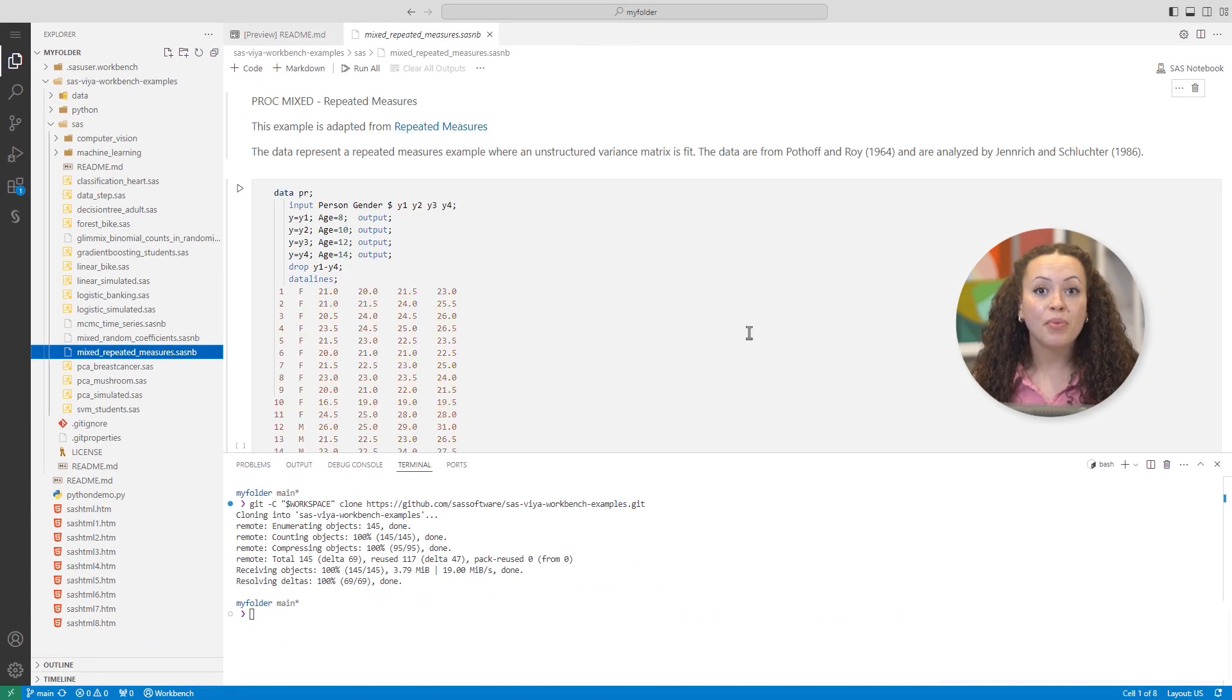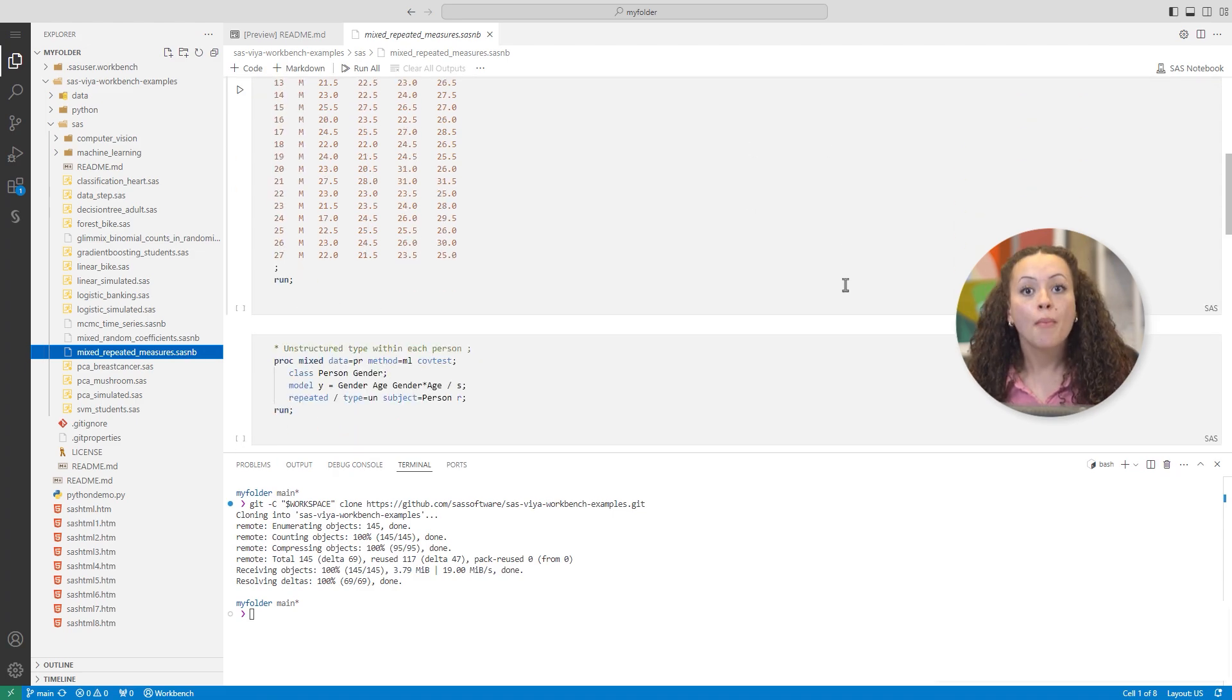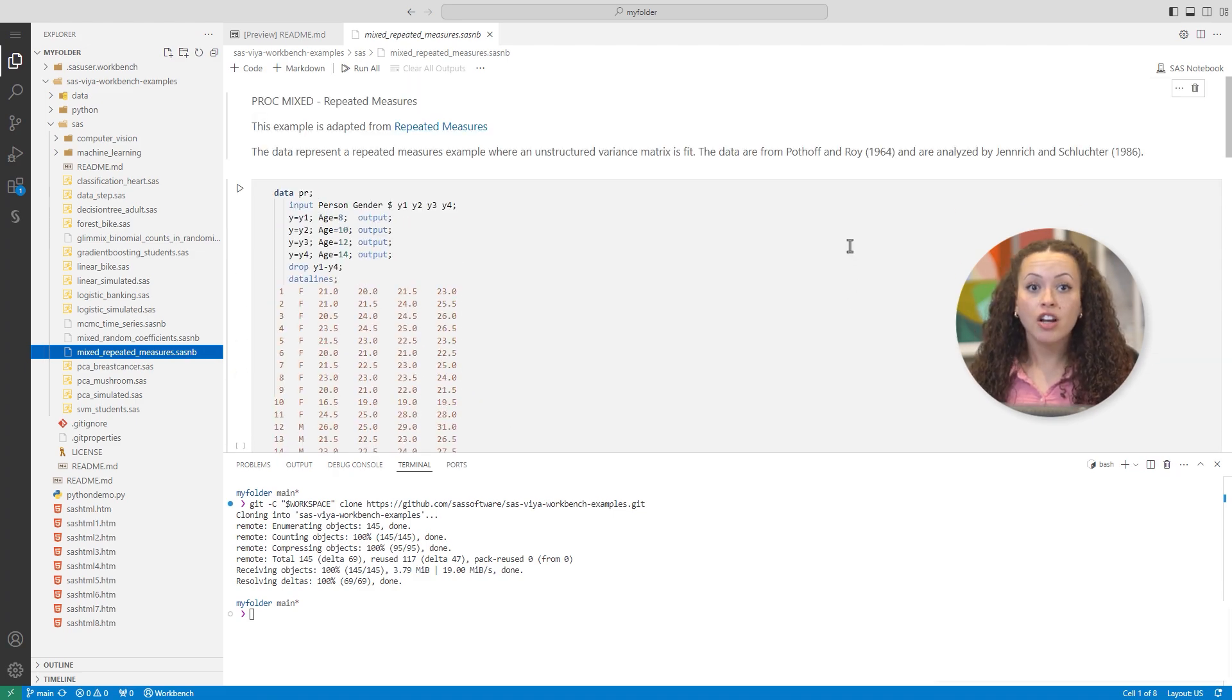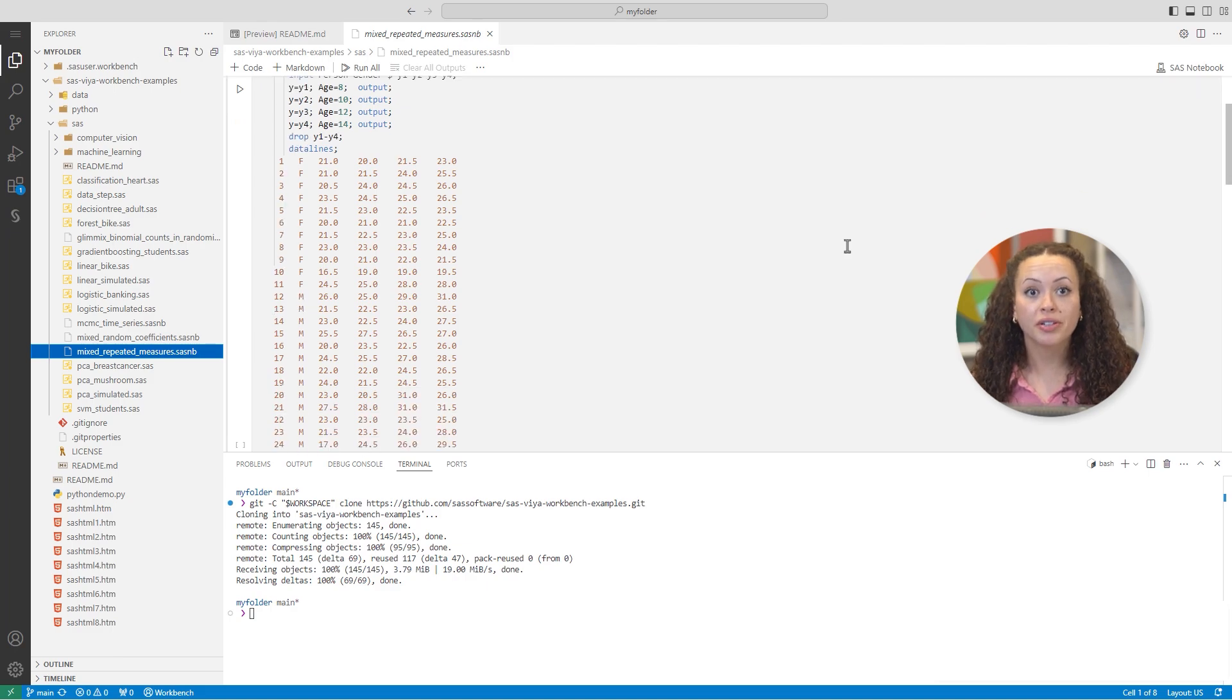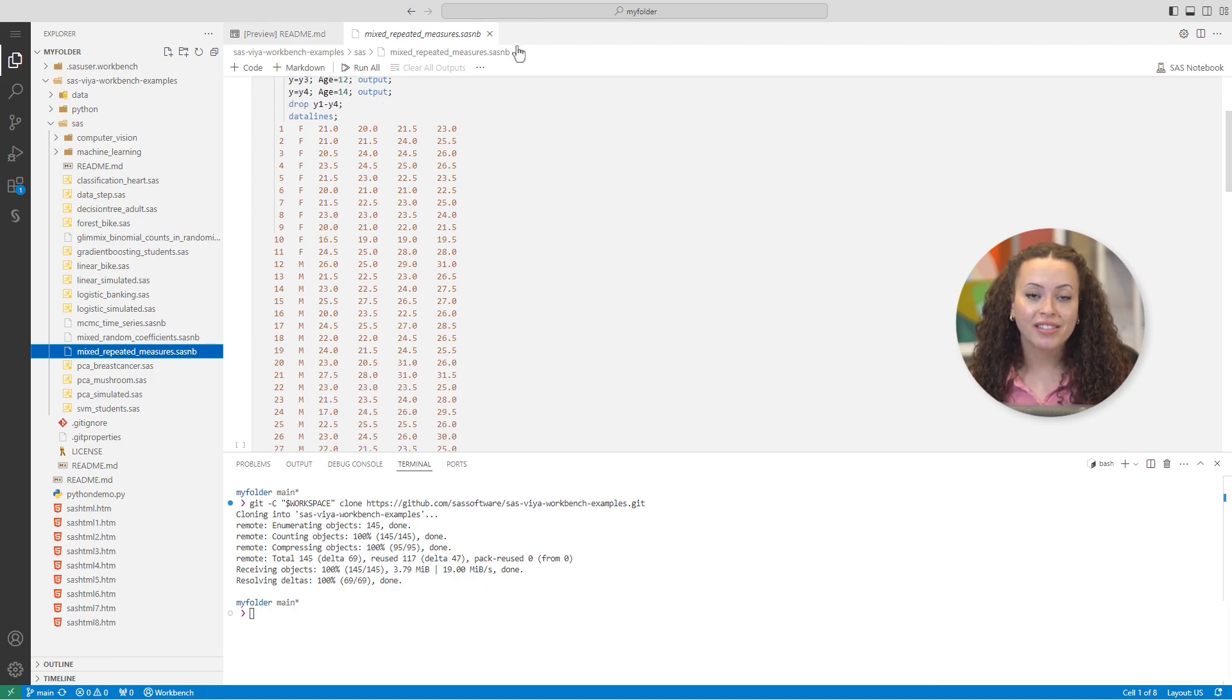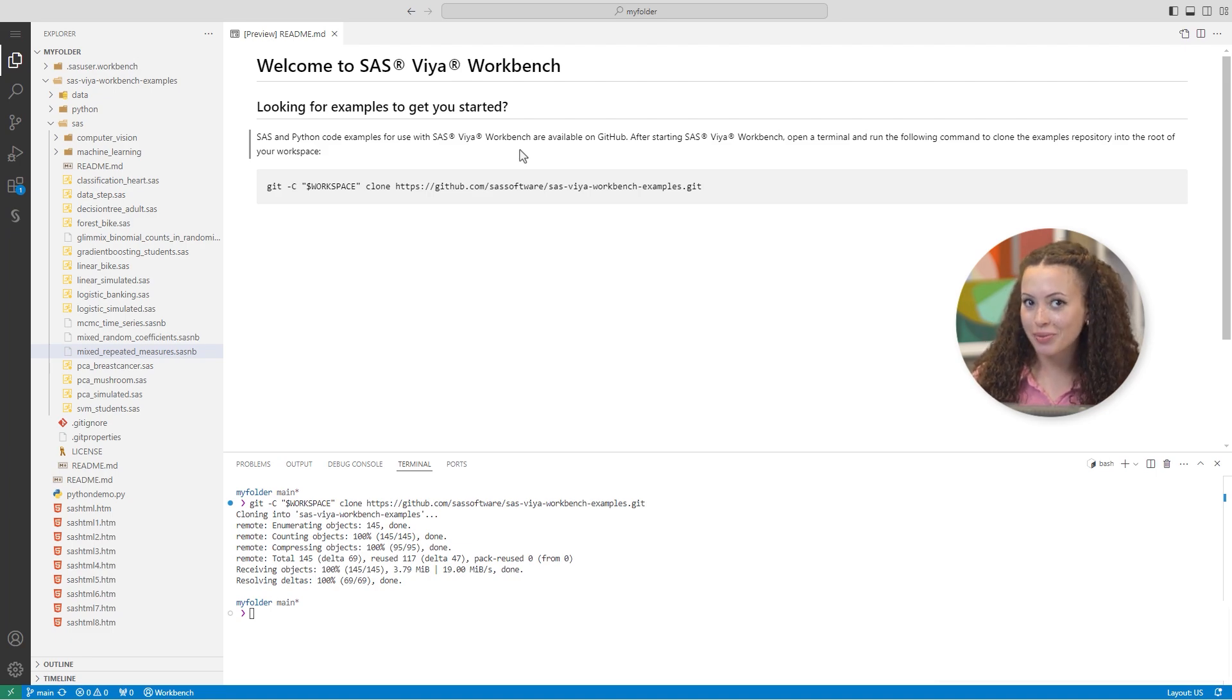Here's an example from the cloned repository. This example only has SAS cells, but you could also have Python, R, and SQL cells in your notebook. I can also create new programs. Let's exit this notebook and run some simple SAS code.